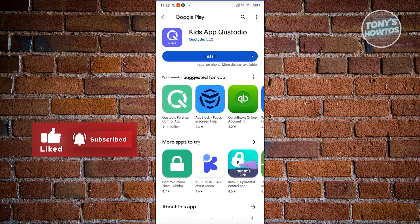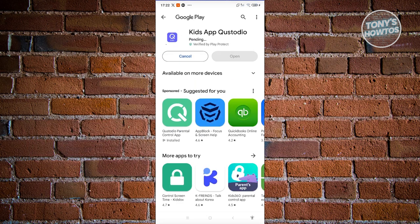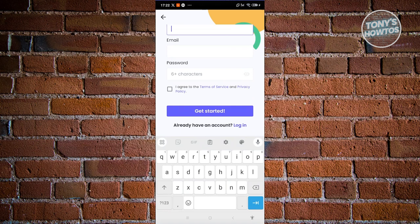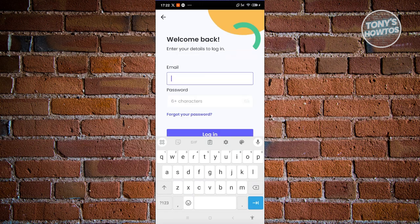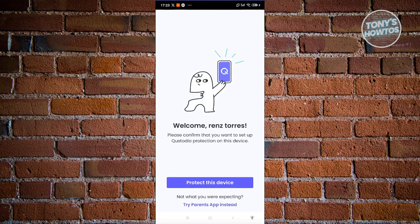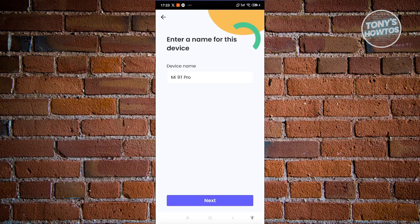We're now on the phone. Let's click install on the Qustodio Kids app and wait for it to fully install. Once installed, click 'Get Started.' Since we already have an account, click 'Log In' at the bottom, enter the email and password used to create the account, and hit 'Log In.' It will then say 'Protect this device' — click that button, add a name for the device, and click Next.